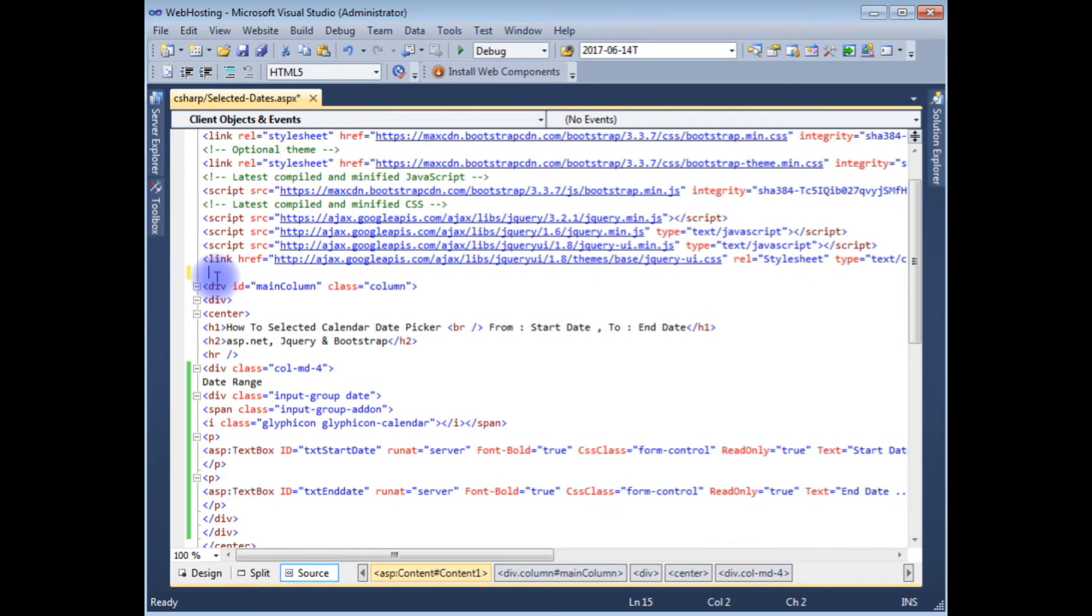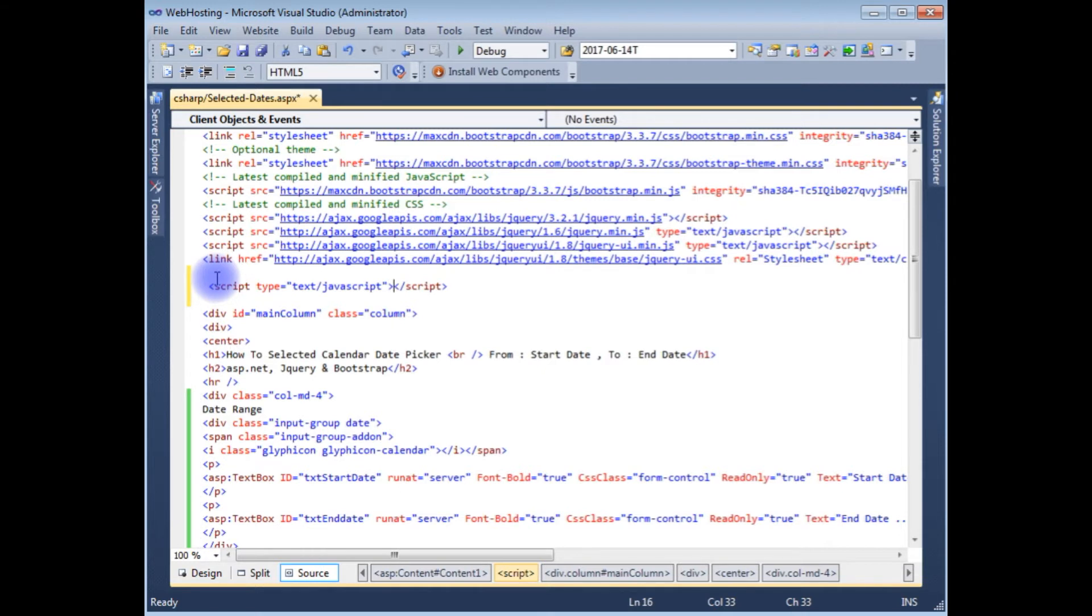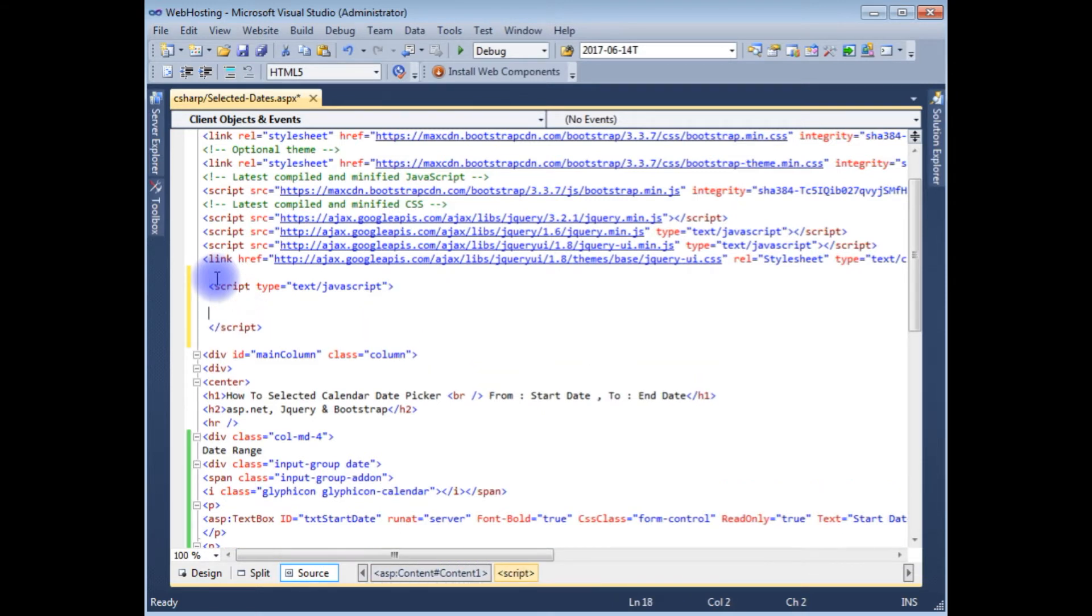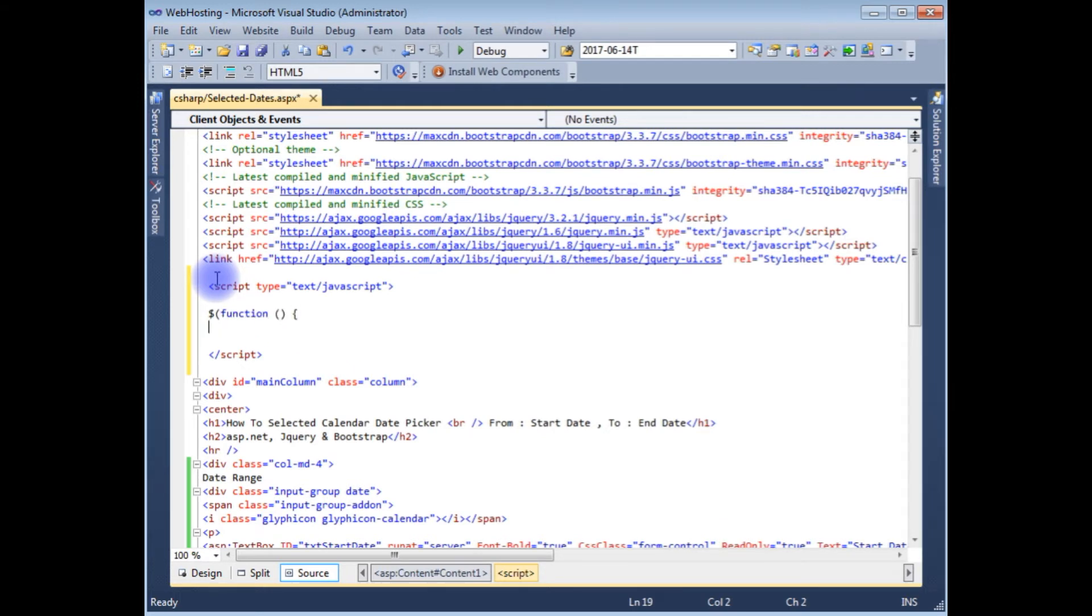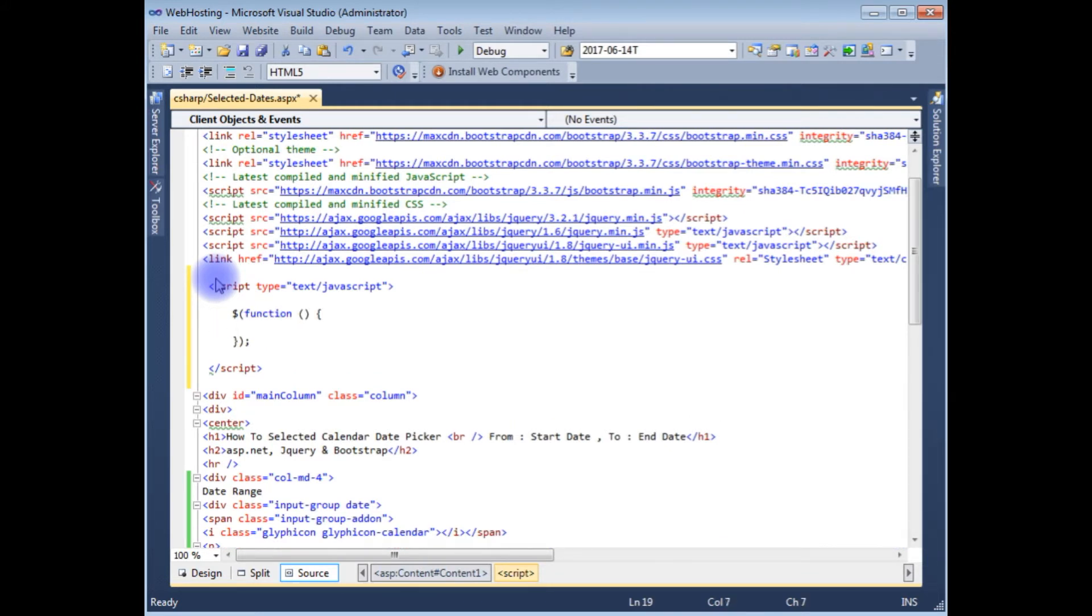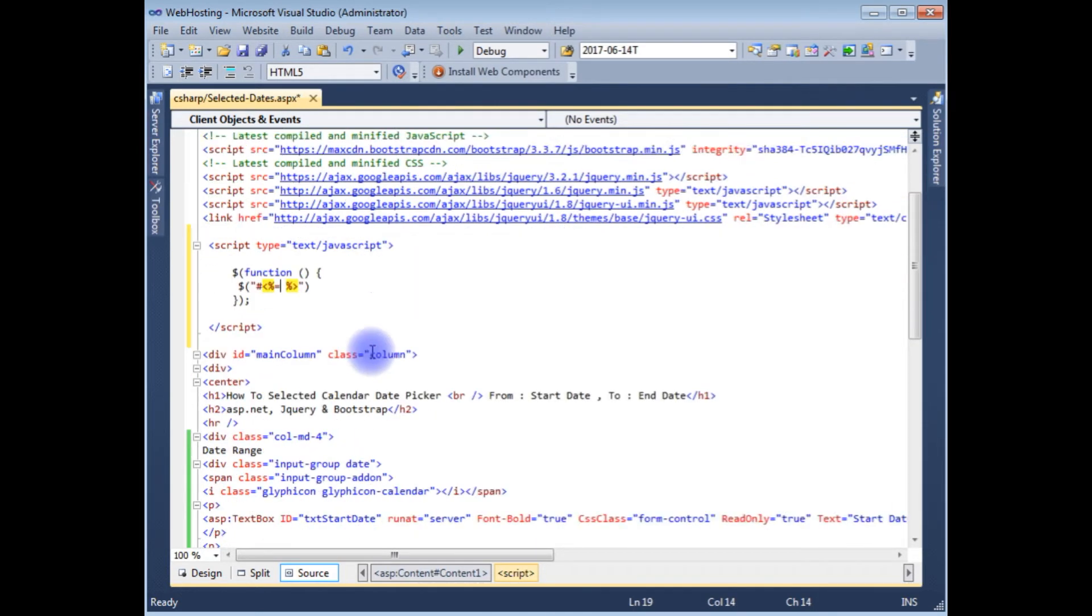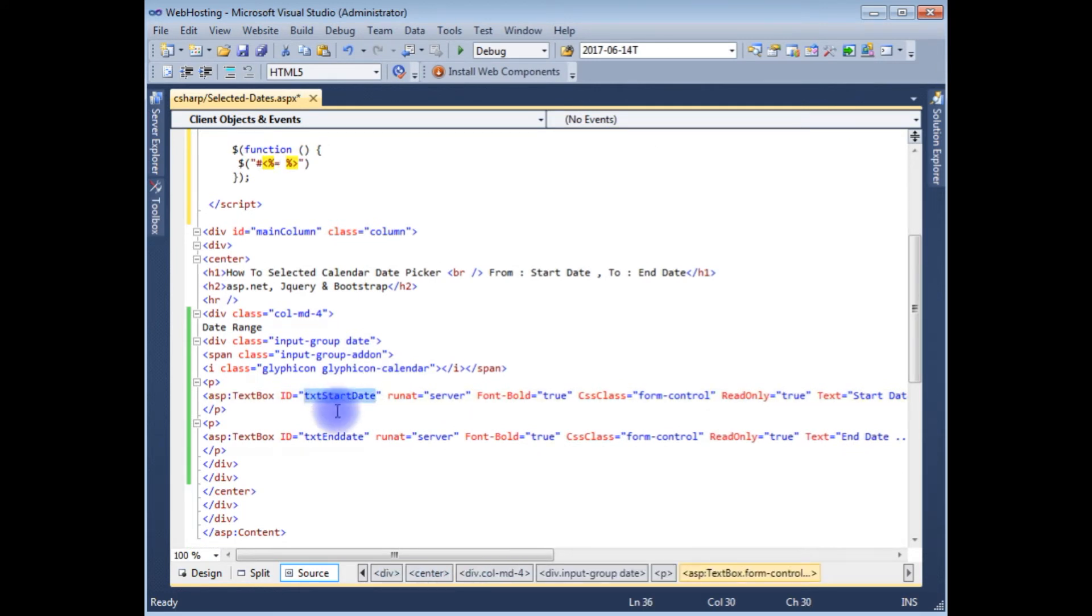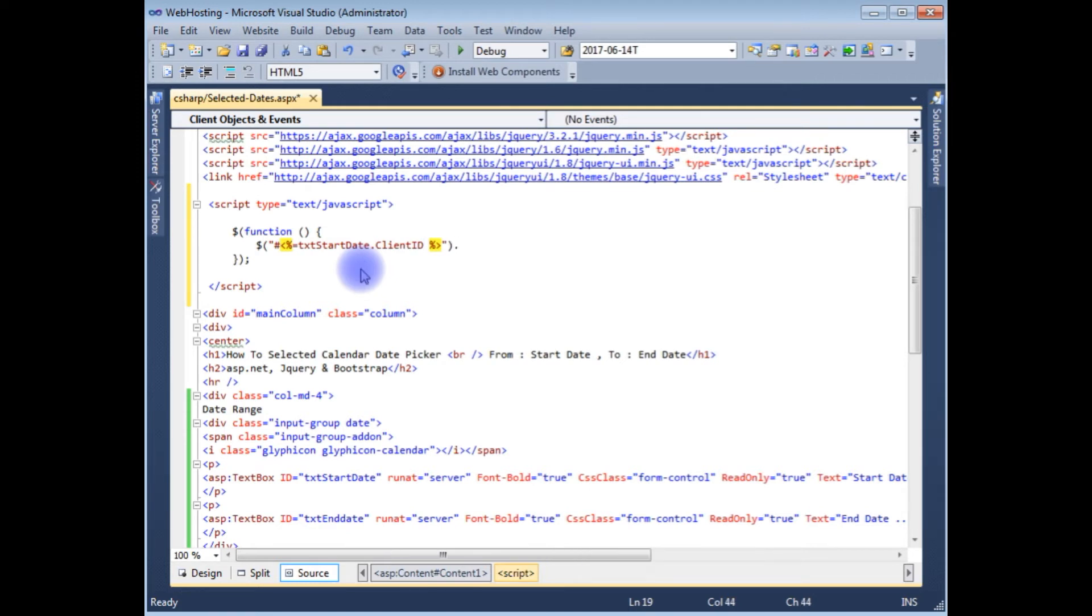Let's flip back to the coding part. Now above the div tag I'm creating a script type text javascript. Here I'm adding the text box one ID which is text start date. Dollar function, given the double quotes hash percentage equals to, here I'm adding the text box one ID which is text start date and I'm adding the property client ID dot date picker.